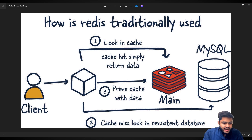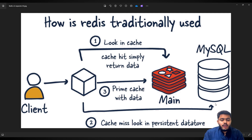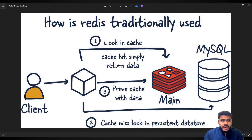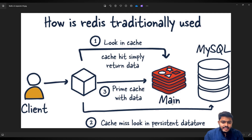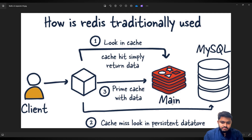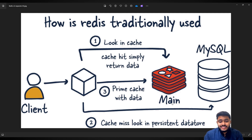The request going to MySQL is costly because every time you are requesting from a hard drive to get the data. Redis acts as a cache between the application and the main persistent data store. Frequently requested data is stored on Redis so the application can access it much faster, and the client gets results faster instead of calling the persistent data store every time.